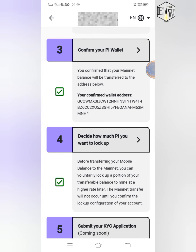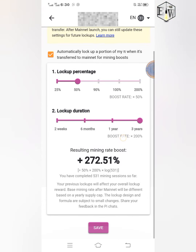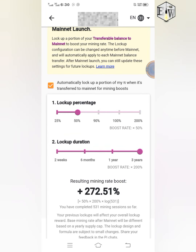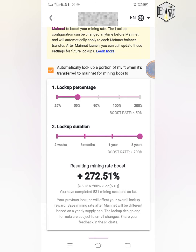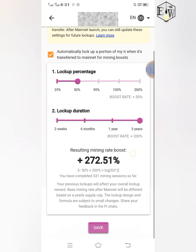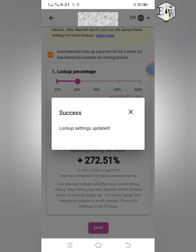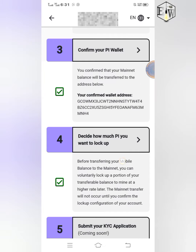I made a video about the lockup previously, but let me show you. When you click on it, it will ask you to choose the lockup percentage and lockup duration. You can adjust it based on what you want — for example, lock up 50% of your Pi for six months, one year, or three years. Any settings you do here will reflect in your mining rate. If I reduce it to one year my mining rate goes down; if I increase it to three years my mining rate increases. The higher the lockup percentage and duration, the higher the mining rate.